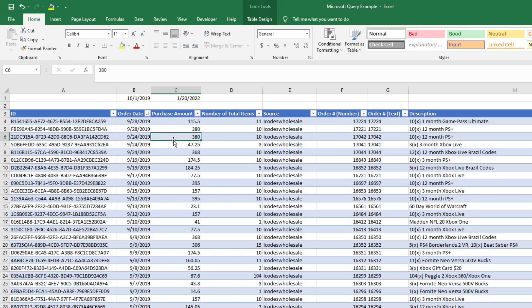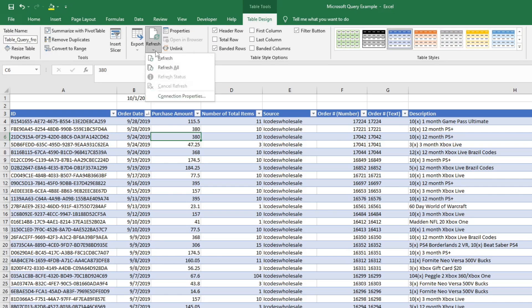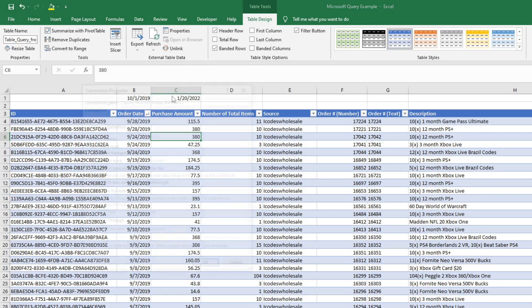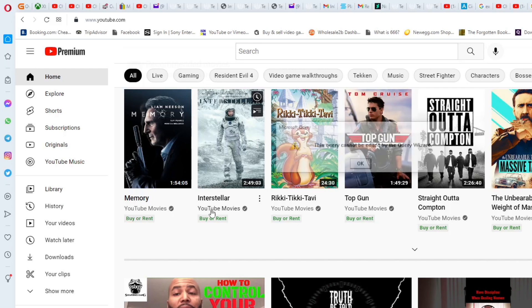So what I'm going to do is I'm going to go to table tools and table design. I'm going to go to connection properties and definition. And it worked in the same way as I did in the first video, you're going to basically create a new Microsoft Query. We're going to go to edit query.